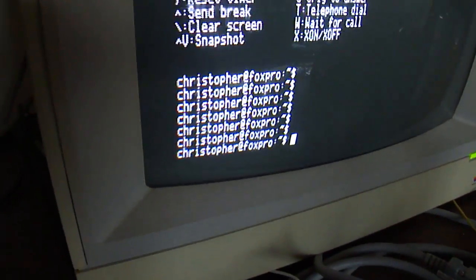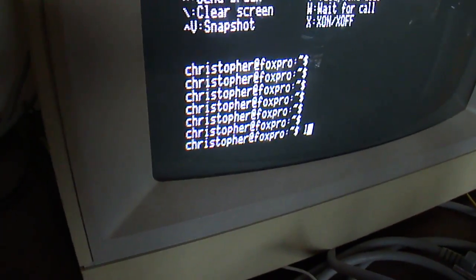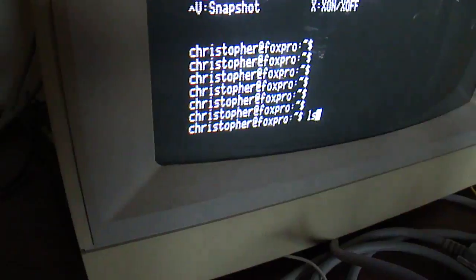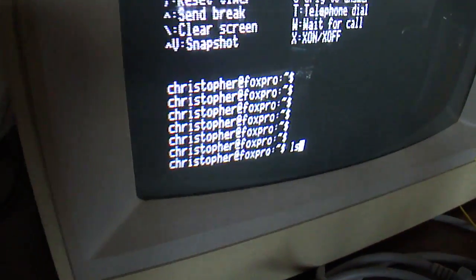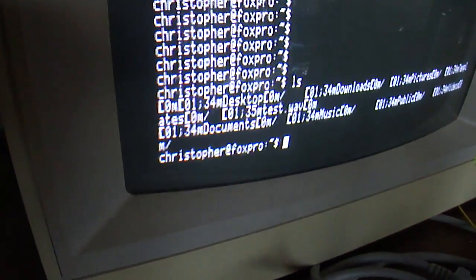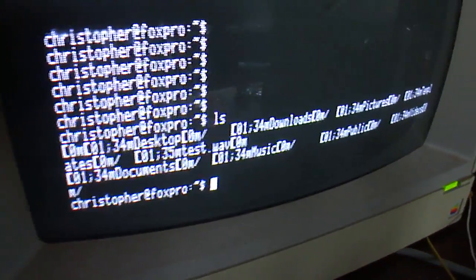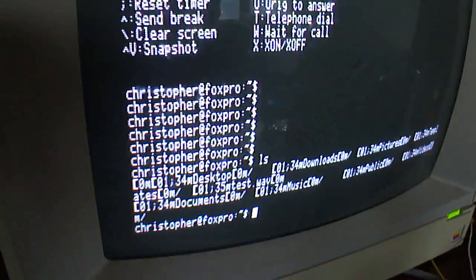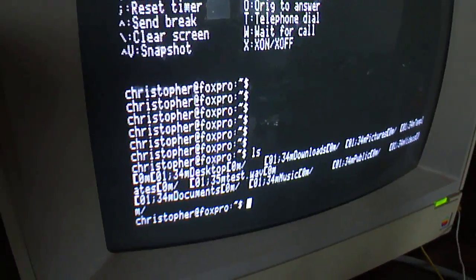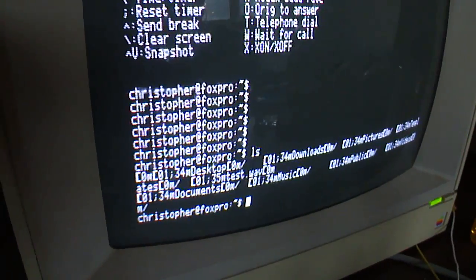Let me just do LS and we'll see if we get the proper. Yeah, no we don't. We've got to do the terminal setup for VT220.